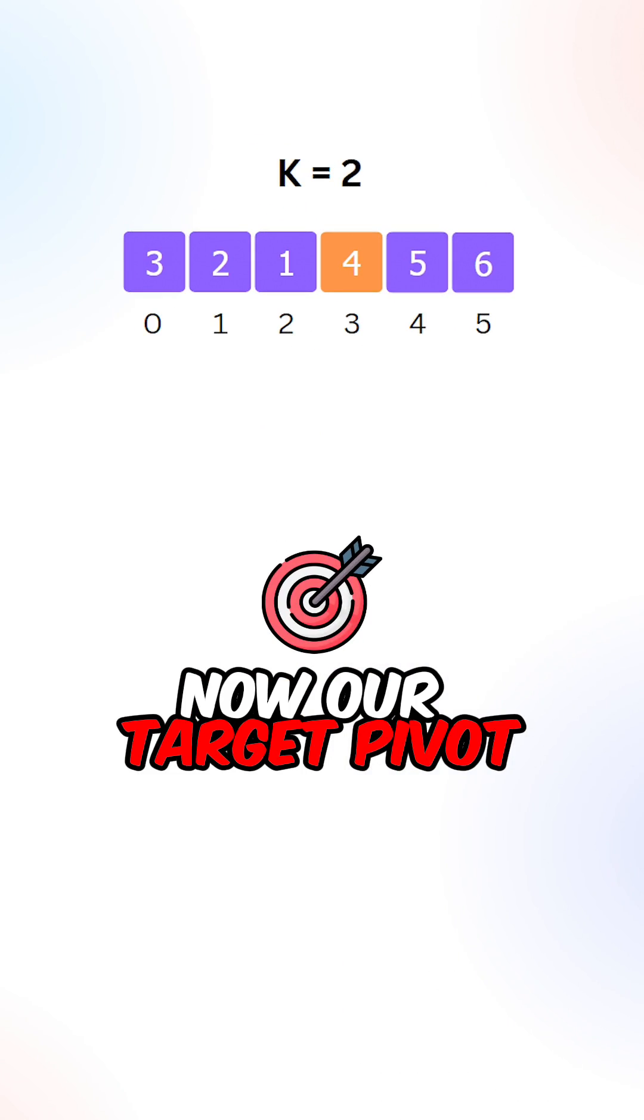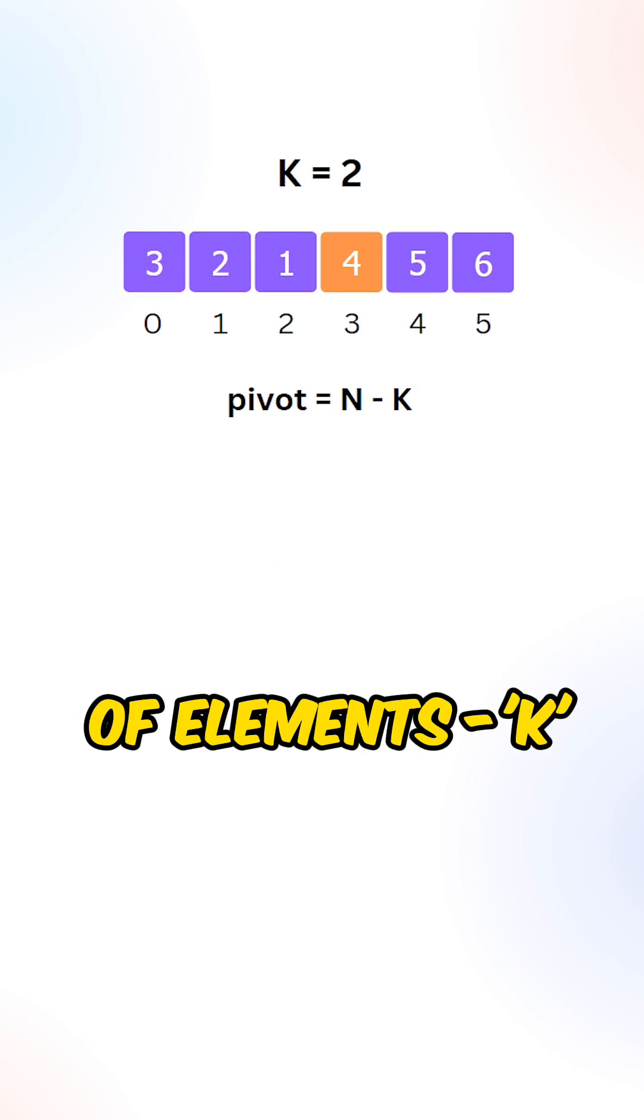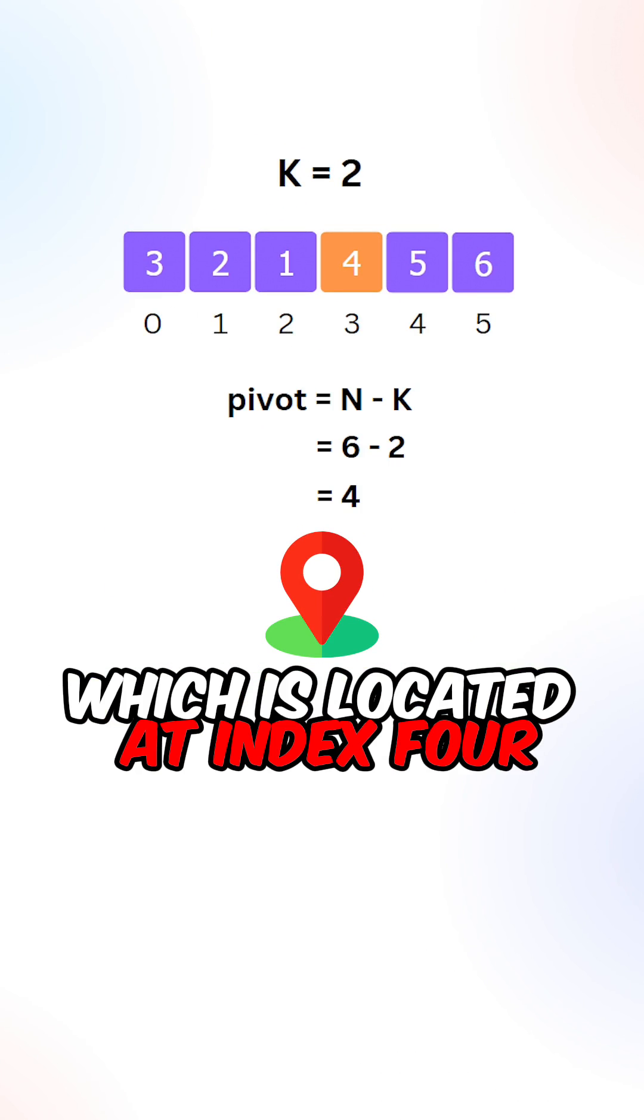Now our target pivot index is located at the number of elements minus k, which is located at index 4.